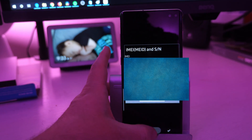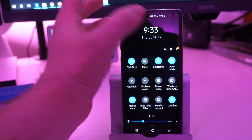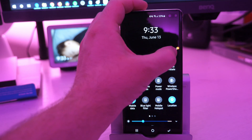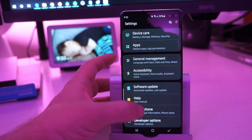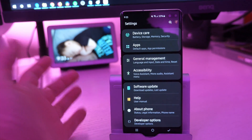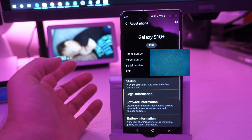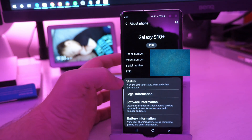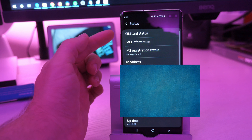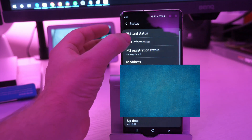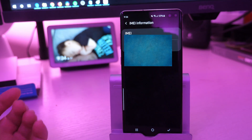Another way you can find it is by going into your settings. Swipe down from the top and hit the settings gear icon. Once you're in there, go all the way to the bottom and click About Phone — this is for Galaxy phones, it might be a little different on yours. Once you click About Phone, go into Status, and under Status you're gonna see IMEI information. Just tap that, and that's where you can find your IMEI number really easily.